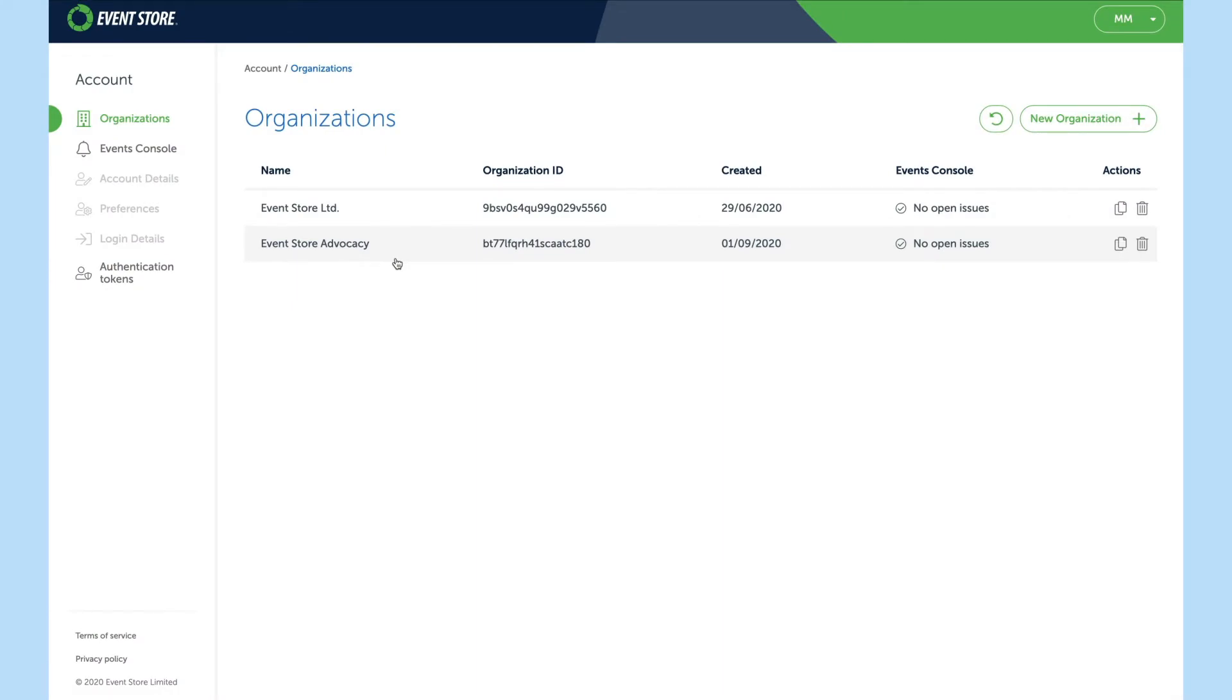Hello and welcome to this intro to events.cloud. In this recording I'll be showing you some of the features available in the cloud and also how to create and access a cluster.